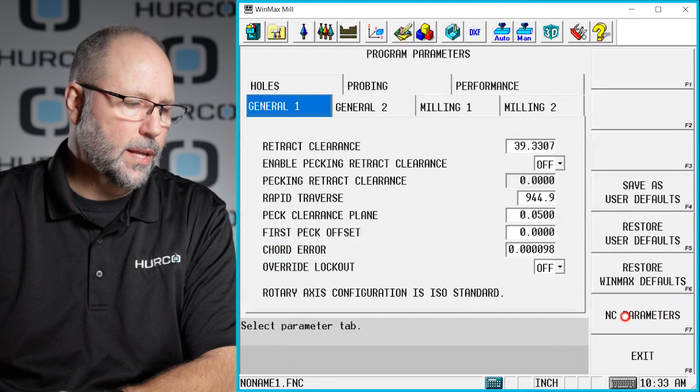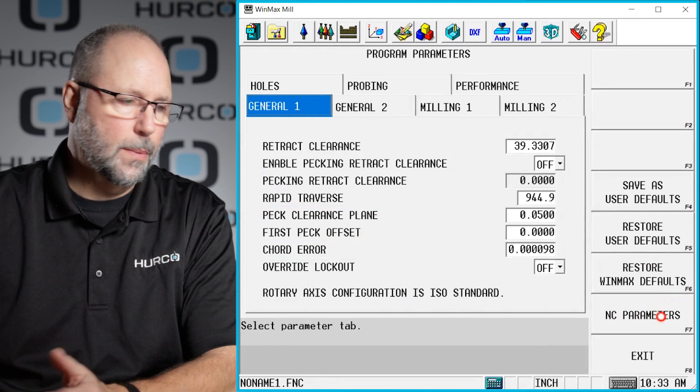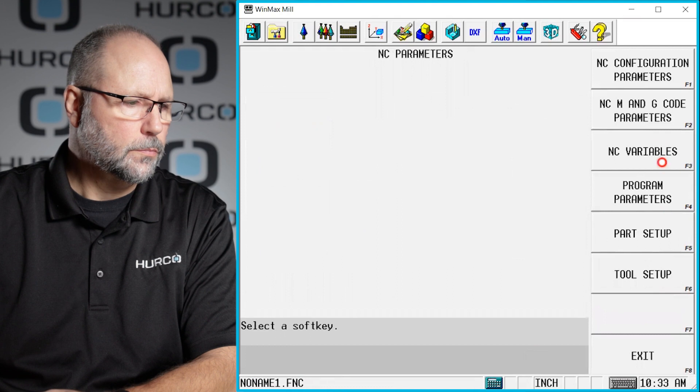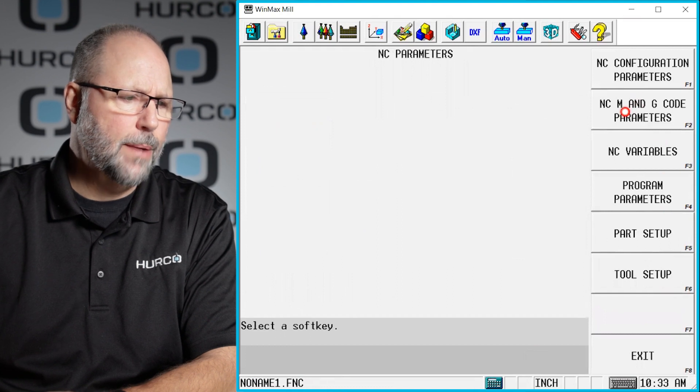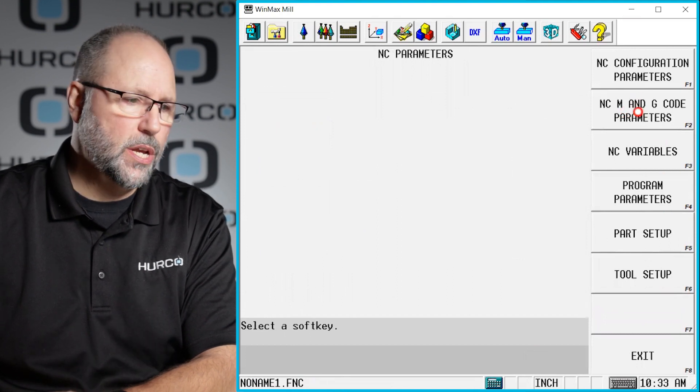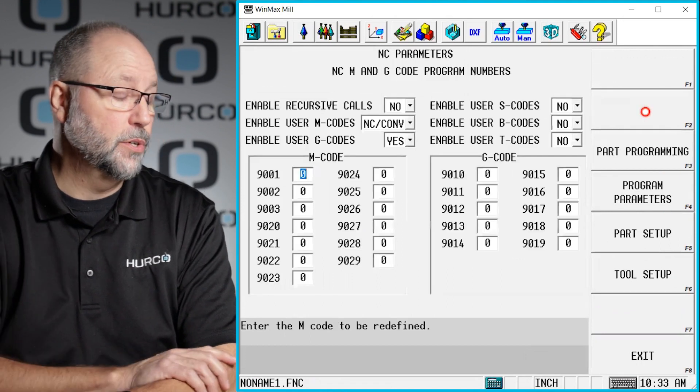I'm going to click on the NC parameters from inside the program parameters and I have a tab for NC, M and G parameters, G code parameters.